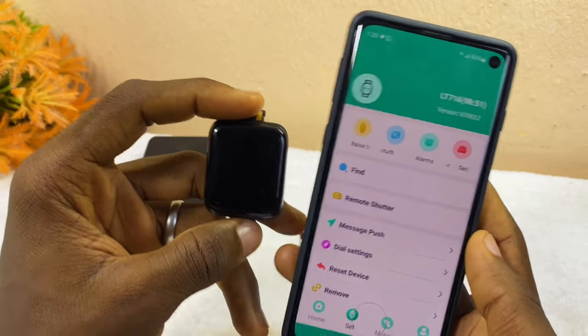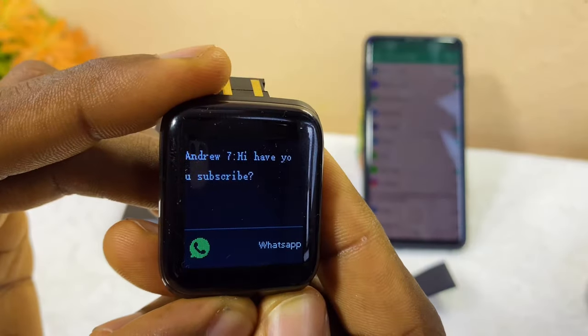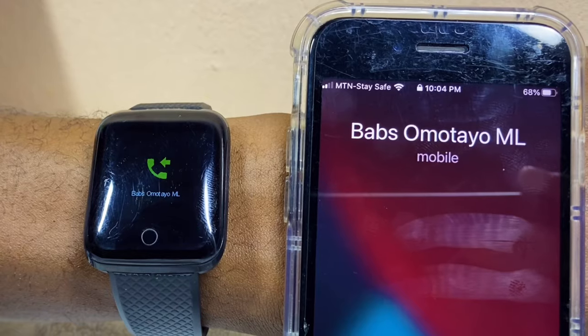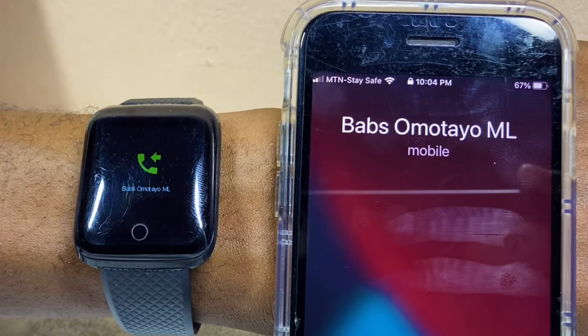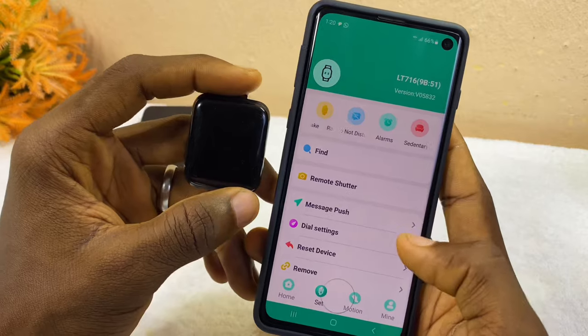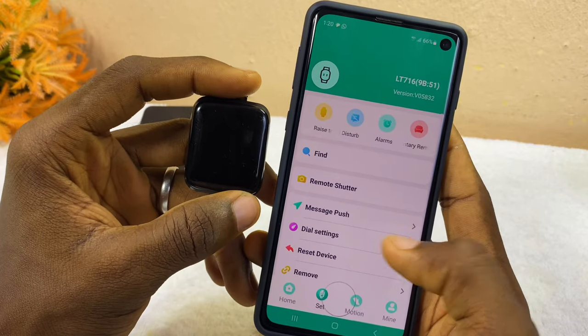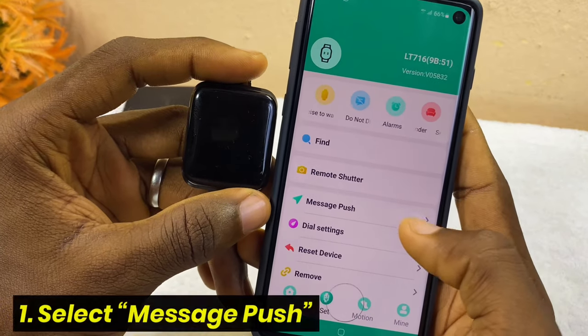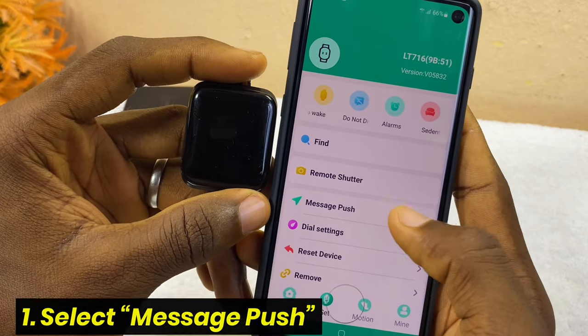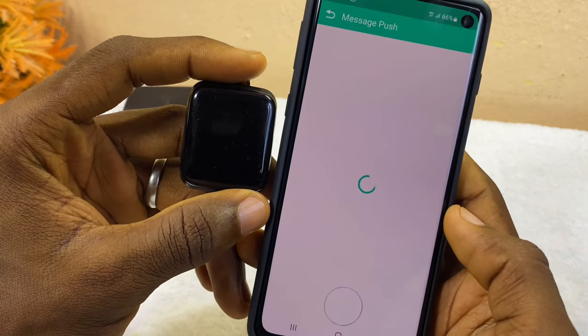If you want to have WhatsApp notifications and other notifications on your smart bracelet, all you have to do is come to the message push option here and select it.